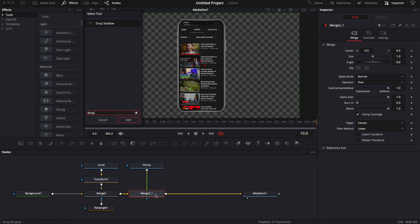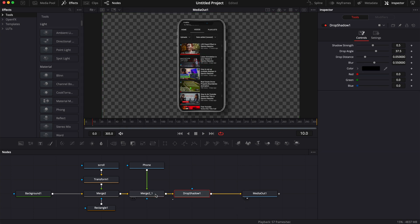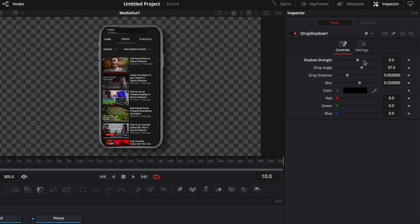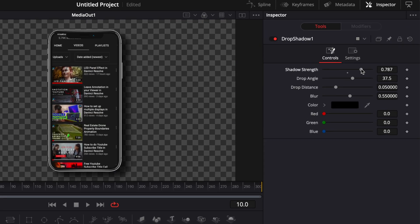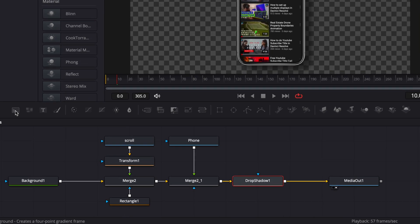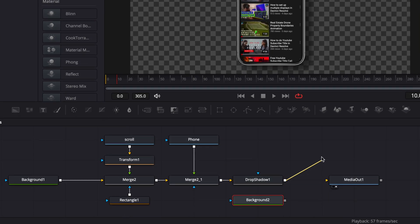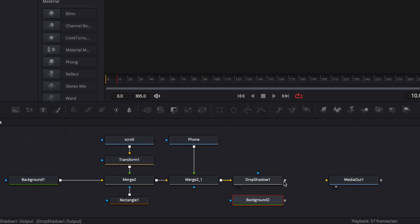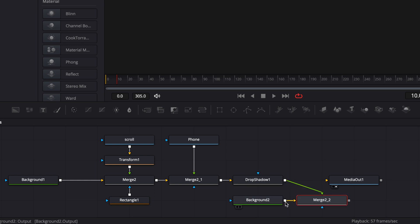Search for a drop shadow and bring that in. Then you can adjust the strength of the shadow, the blur, angle, the distance, etc. Right now I'm just going to leave it by default. Then here I'm just going to bring a new background and unlink the drop shadow from the media out, then link it to that new background.